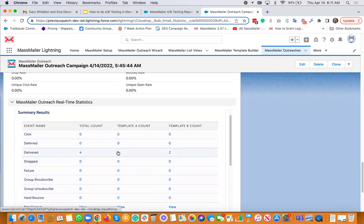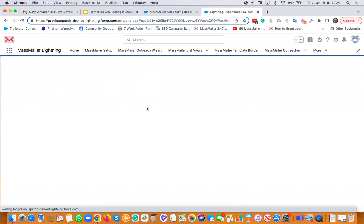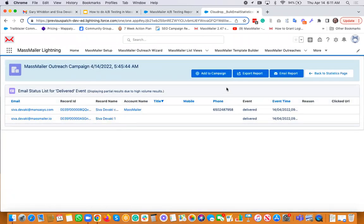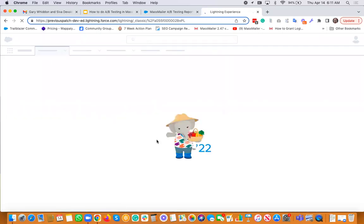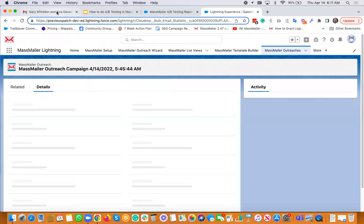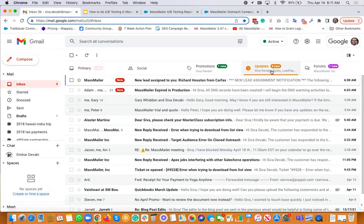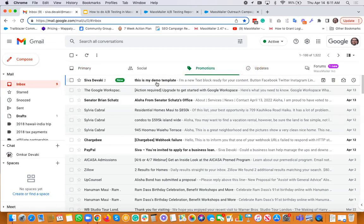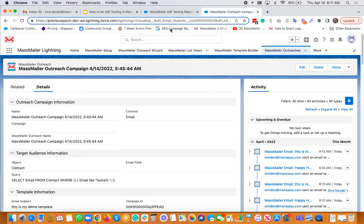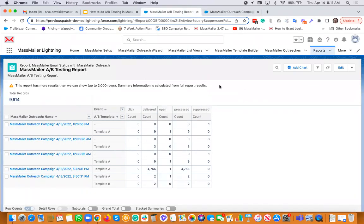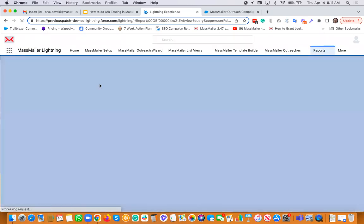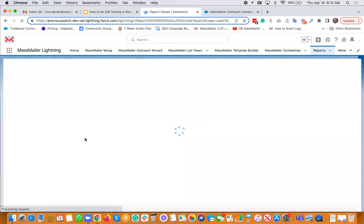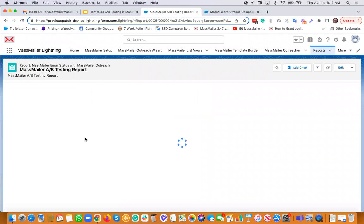If you click on the outreach, you can see which recipients are related to template A versus template B. Looking at my inbox, I got two emails with the 'Happy Holidays' subject and two with a different subject — confirming the split. Now let's take a quick look at the report. This report may be showing the ones I ran yesterday, but it still gives you the information about how each template is actually performing.